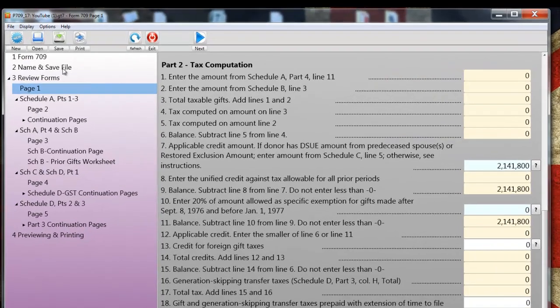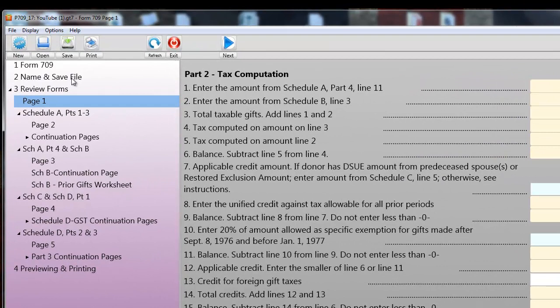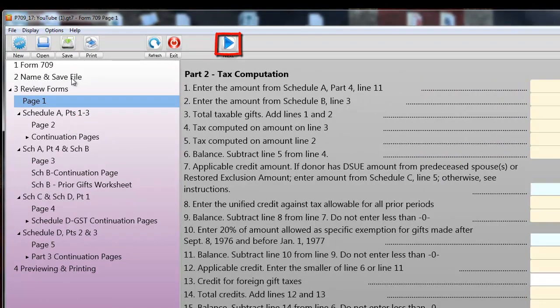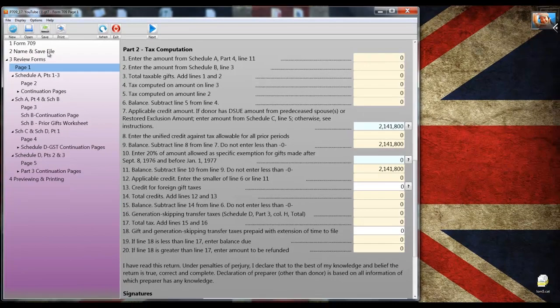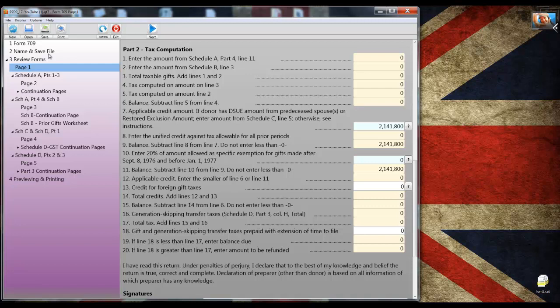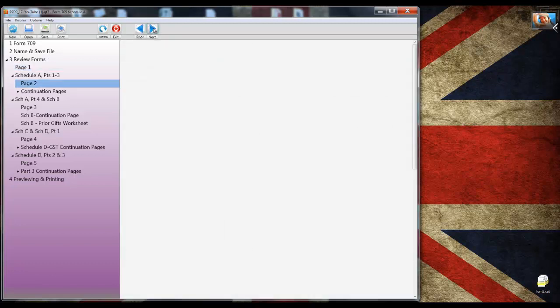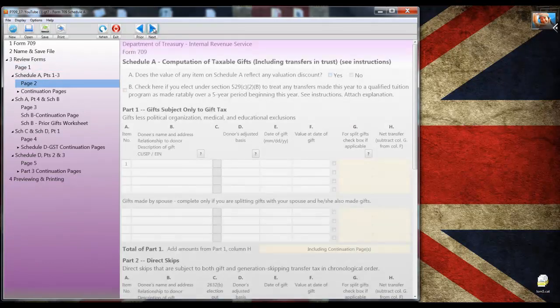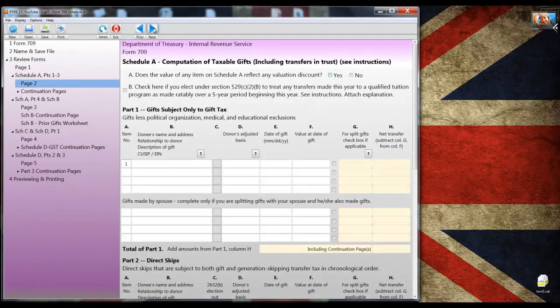Now to go to the schedules, I could click on page 2 in the tree view or use the paging button at the top of the application. I've mentioned this in other demonstration videos: I can enter information on any form in any order. I don't have to go by the steps in the tree view. However, it's usually best to follow the suggested order of data entry.